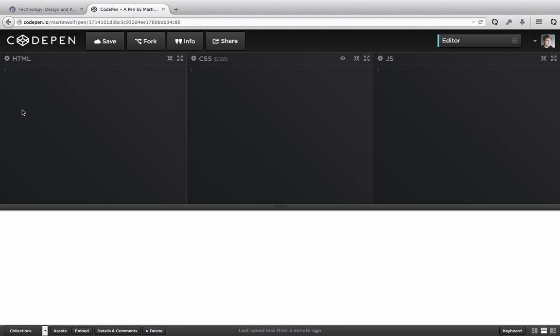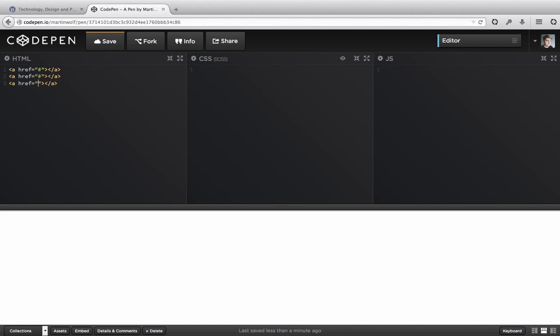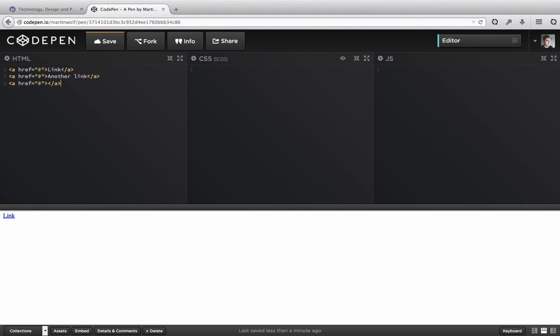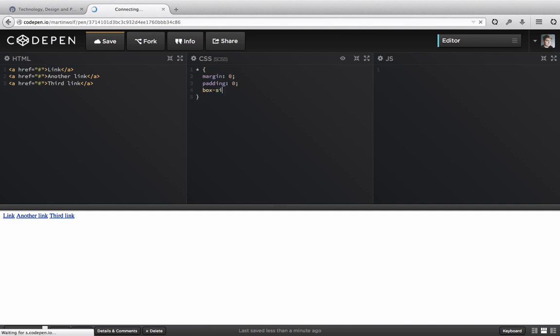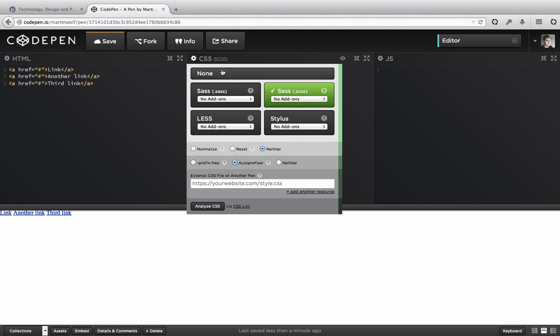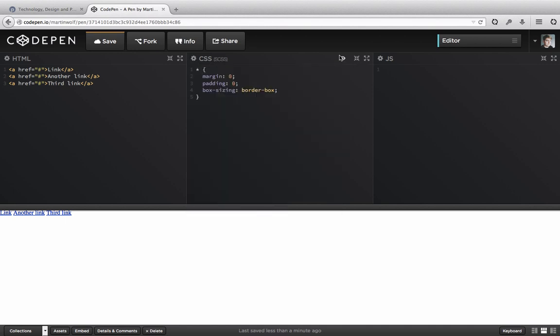So what we need is let's say three links. They just link nowhere and are called link, another link, and a third link. Very creative Martin, thank you for that. So I don't know if we need it but let's just write a little reset. You see I don't prefix anything. I say it again I'm in CodePen. I write SCSS and I have auto-prefixer enabled so the generated CSS is prefixed automatically.